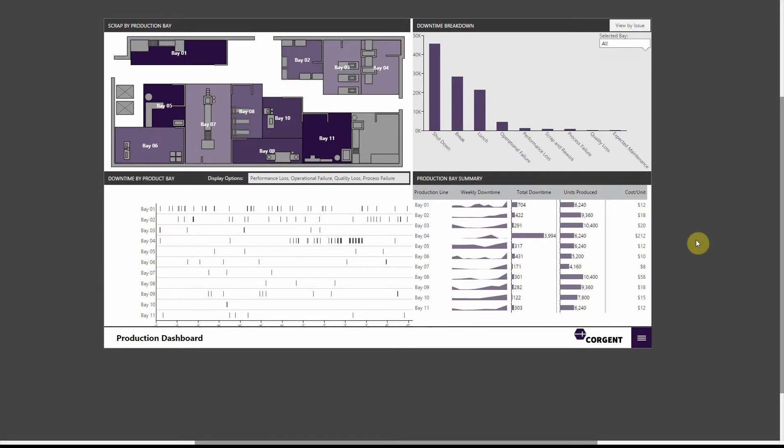To start, we have an example dashboard here that is displaying various metrics for a sample production line. I want to draw your attention to the visualization in the bottom right. This is a scorecard, basically a repeating set of elements. You want to read this line by line. You'll see Bay 1, Bay 2, Bay 3. Each line is showing all the details for every Bay that you see here. I'm going to show you the basics of actually creating this scorecard.